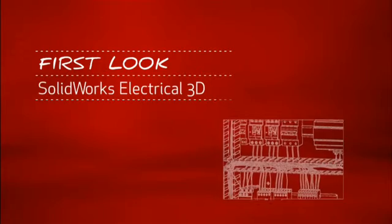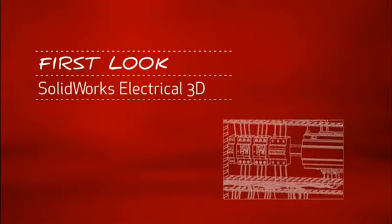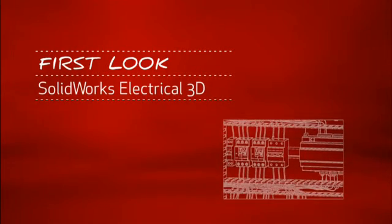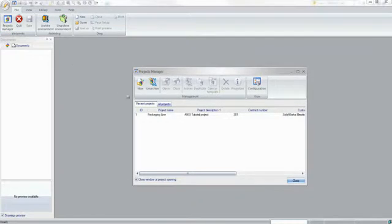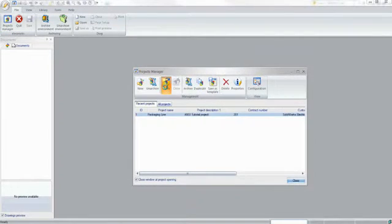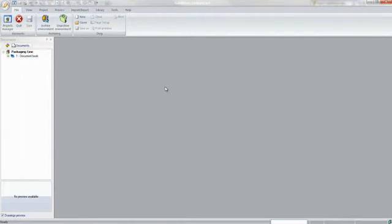This is your first look at SOLIDWORKS Electrical 3D. For companies that design or manufacture equipment with electrical systems, using the right tools is critical.